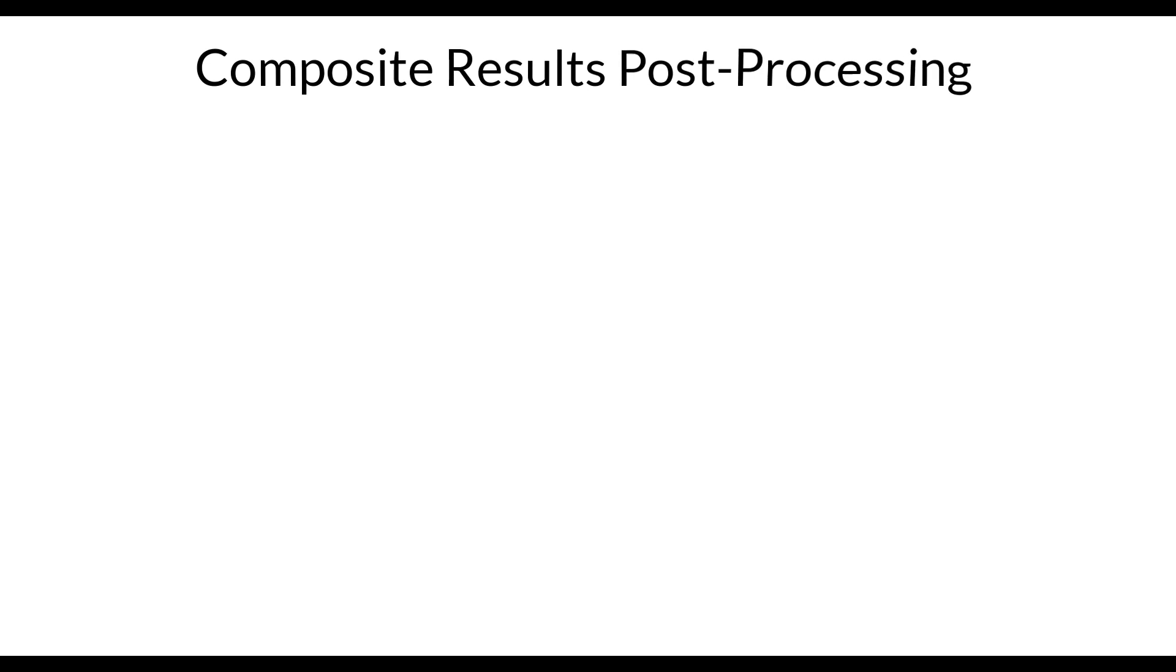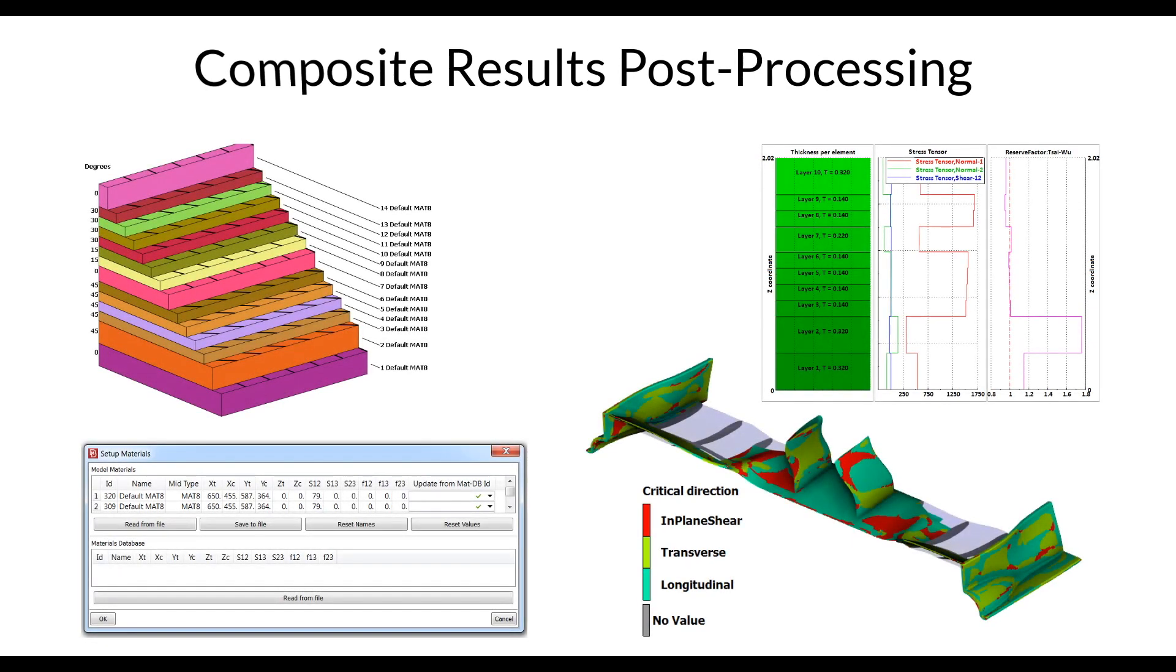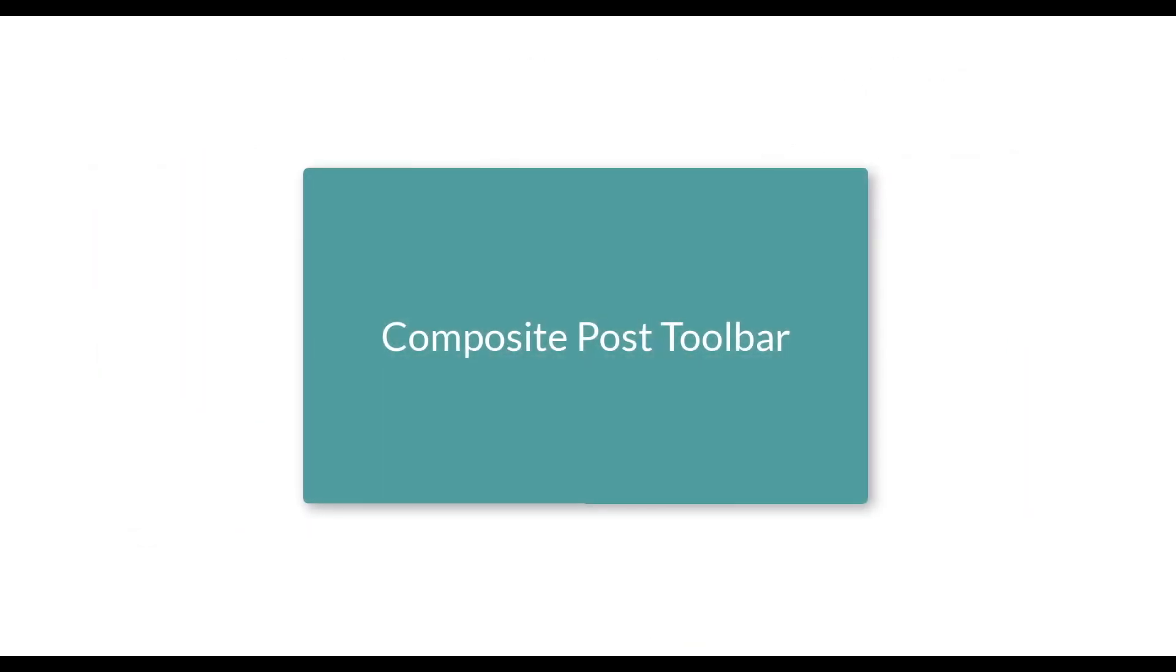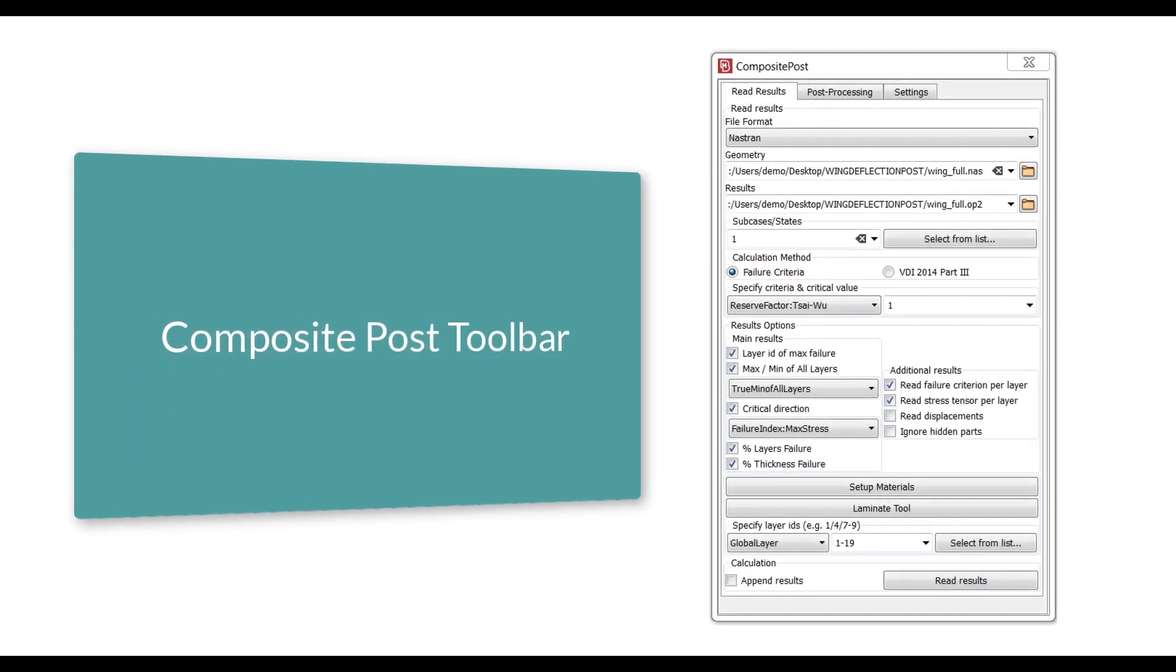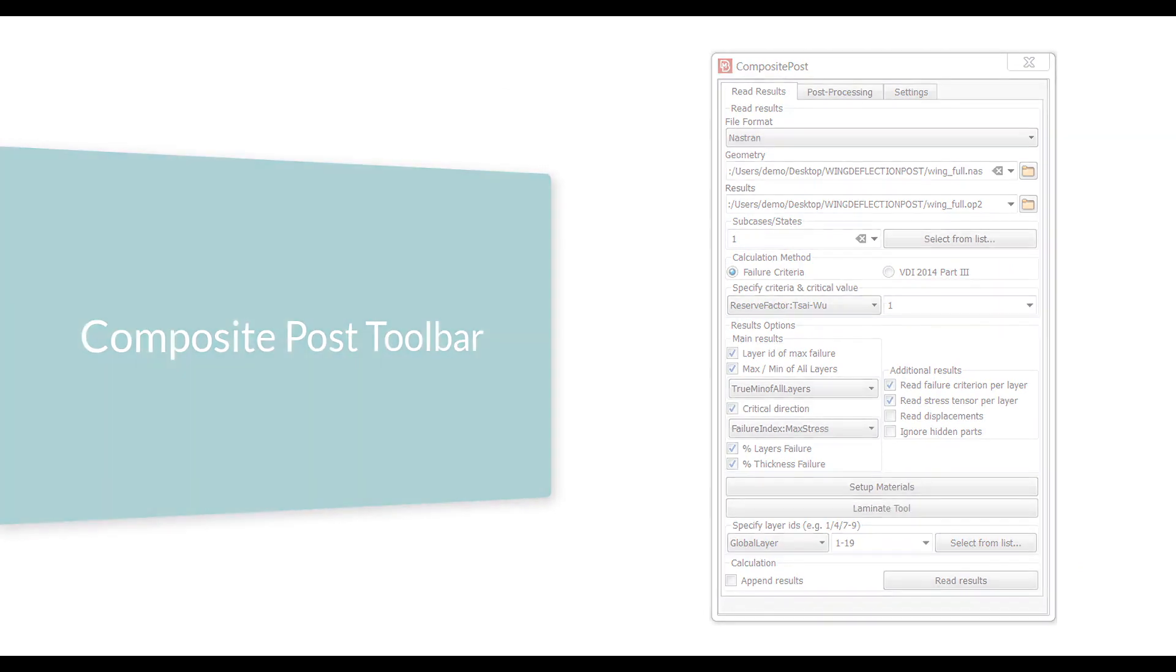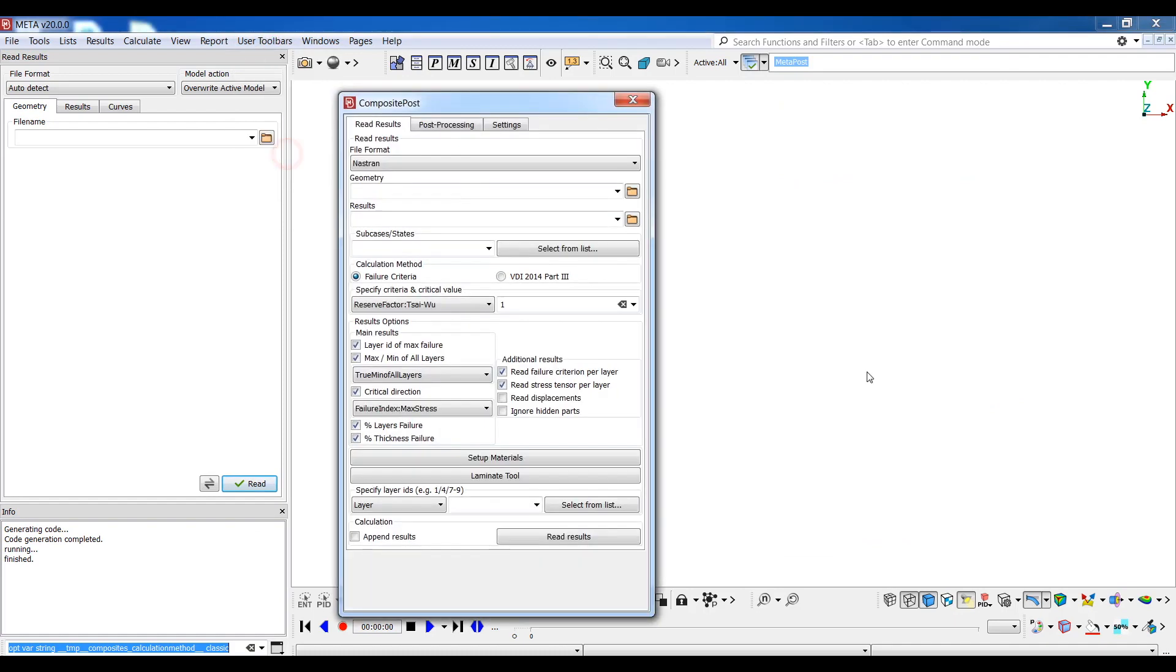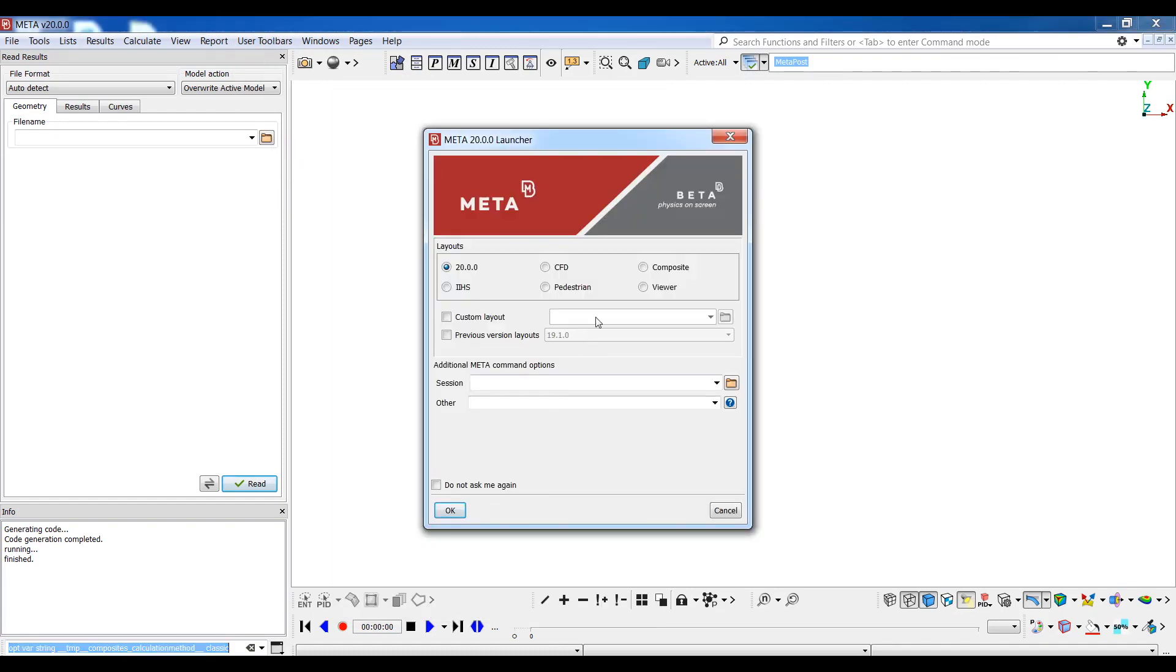Hi everyone and welcome to this video tutorial where I will show you META post-processing capabilities regarding composite results. META can calculate composite failure criteria on the fly with the press of a button through the composite post toolbar.